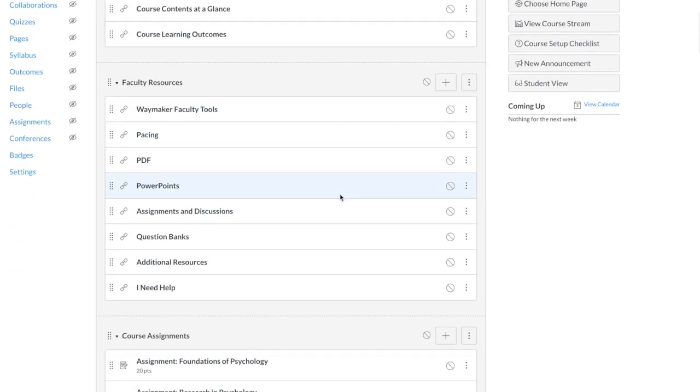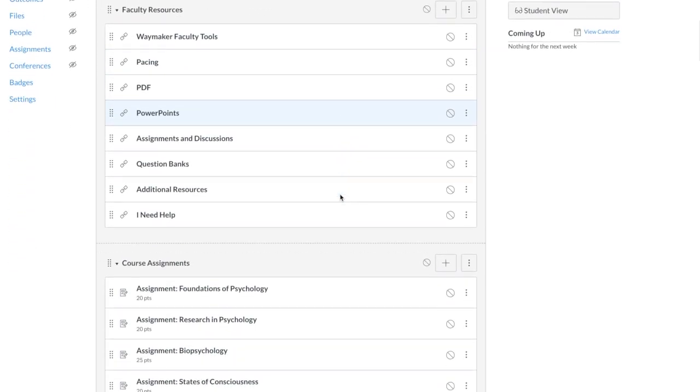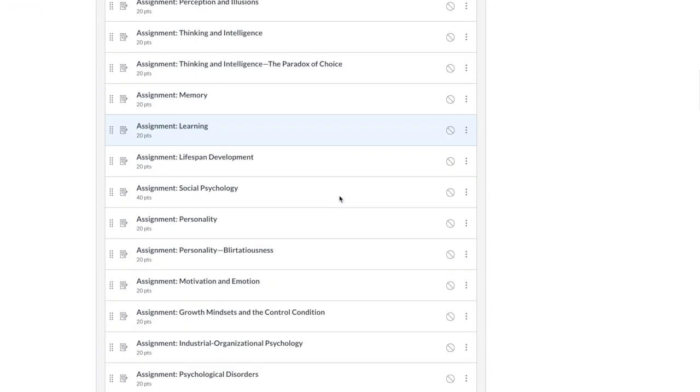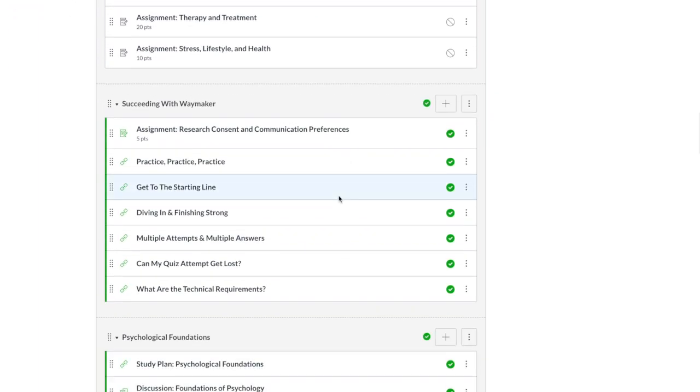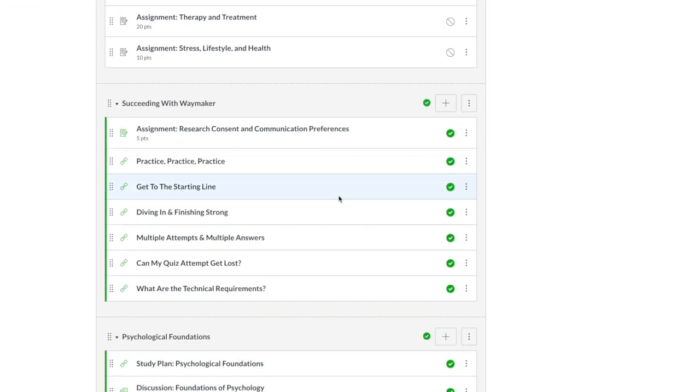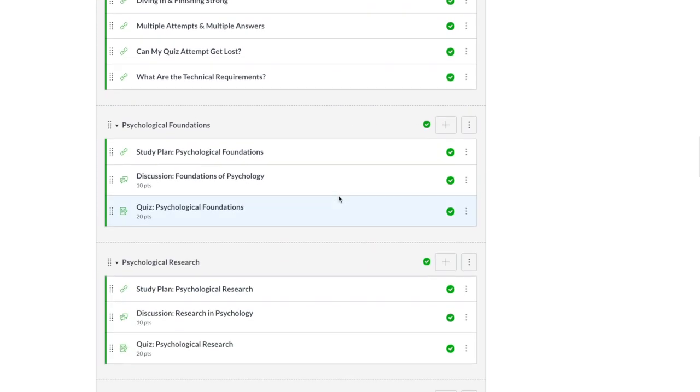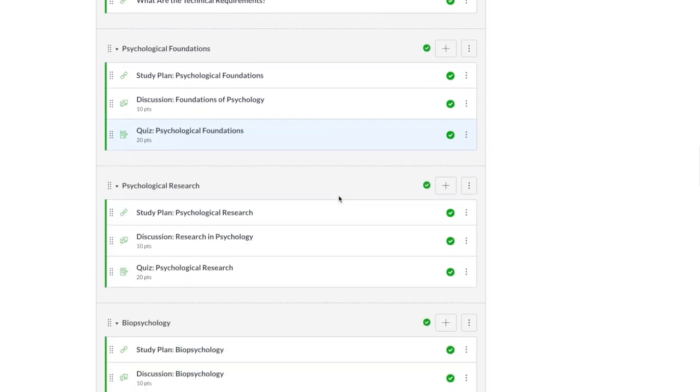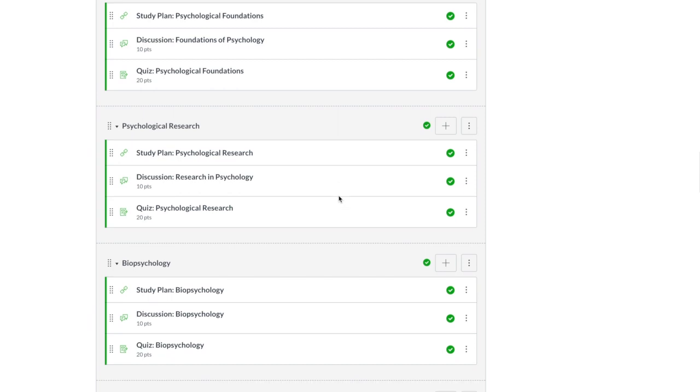This includes supplemental materials to help you plan and teach the course, a range of traditional and open pedagogy assignments you can choose from, tips to help students be successful in the course, and a complete set of modules containing interactive OER content, practice with feedback, discussions, and quizzes.